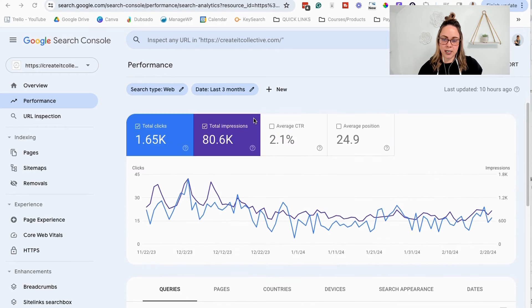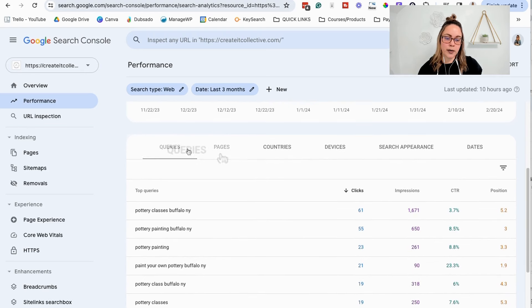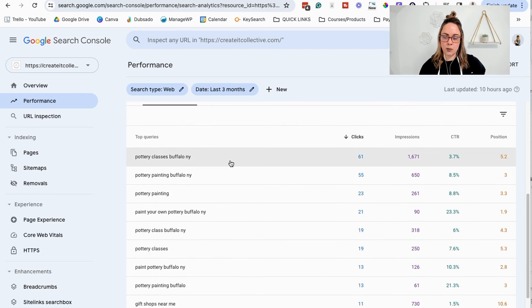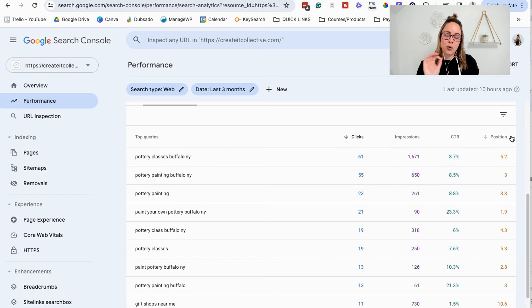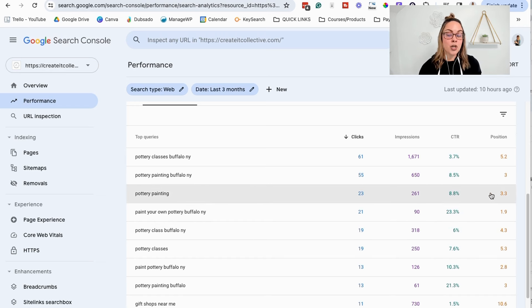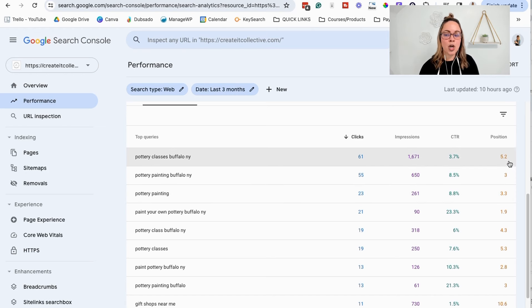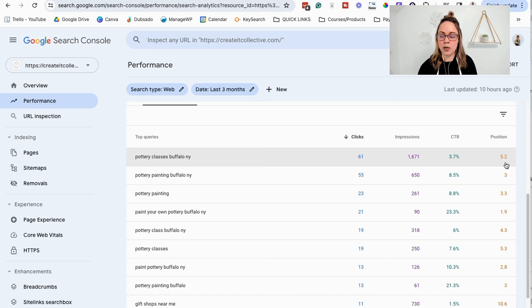If we scroll down, you're going to see queries — which is essentially keywords. It's the keywords that your website is showing up for in organic search results. These are all of the queries and we can see the corresponding numbers. The position column shows where you rank — typically there are around 10 organic search results per page, so if you're seeing a number less than 10, you can assume you're on page one on average. Google Search Console shows you an average, which is why you see decimal numbers like 5.2 — it's an average overall.